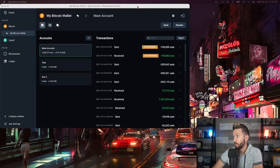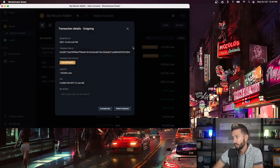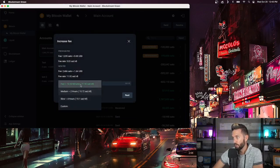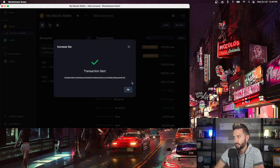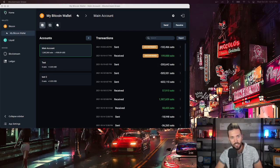Here I am in Blockstream Green Wallet, which I do have a tutorial on, and I have an unconfirmed transaction that I just clicked on and I have the option to hit increase fee. You can then choose what kind of fee you're willing to pay in terms of speed. A couple clicks and I've just increased my fee to expedite the process. This wallet allows for fee bumping but does not allow for transaction cancellation.